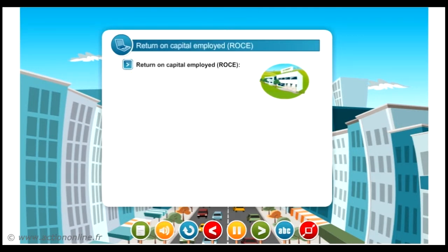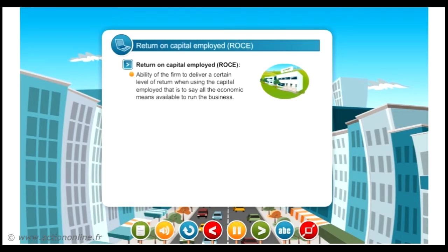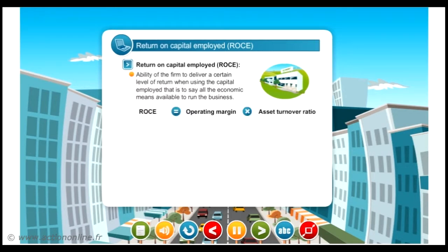Return, i.e. return on capital employed, ROCE, reflects the ability of the firm to deliver a certain level of return when using the capital employed — that is to say, all the economic means available to run the business. Those assets are funded by financial resources provided by shareholders and banks. ROCE is a result of the operating margin multiplied by the asset turnover ratio.